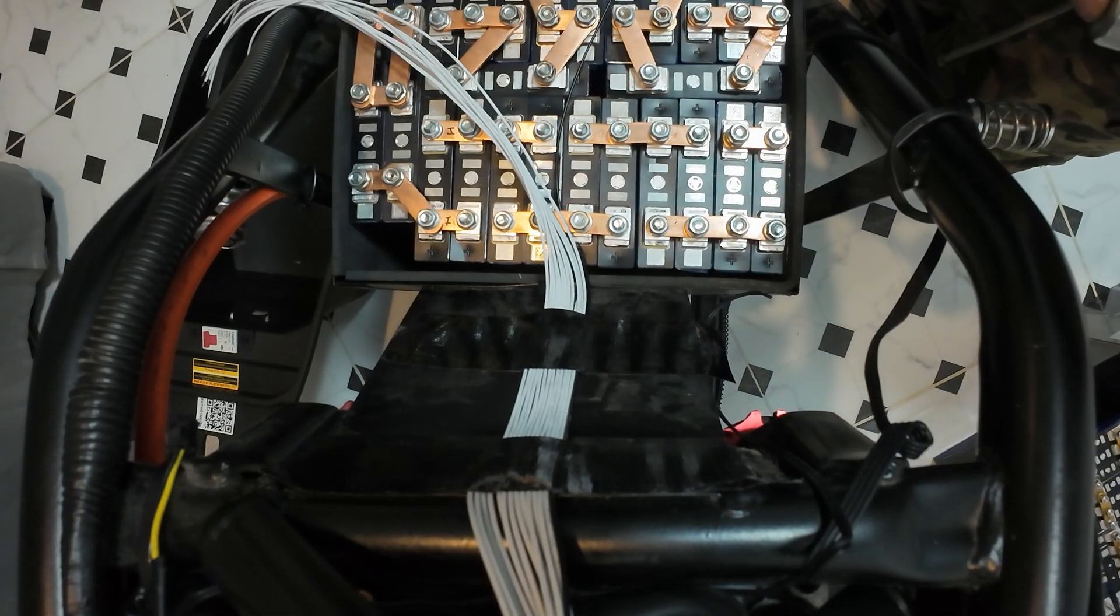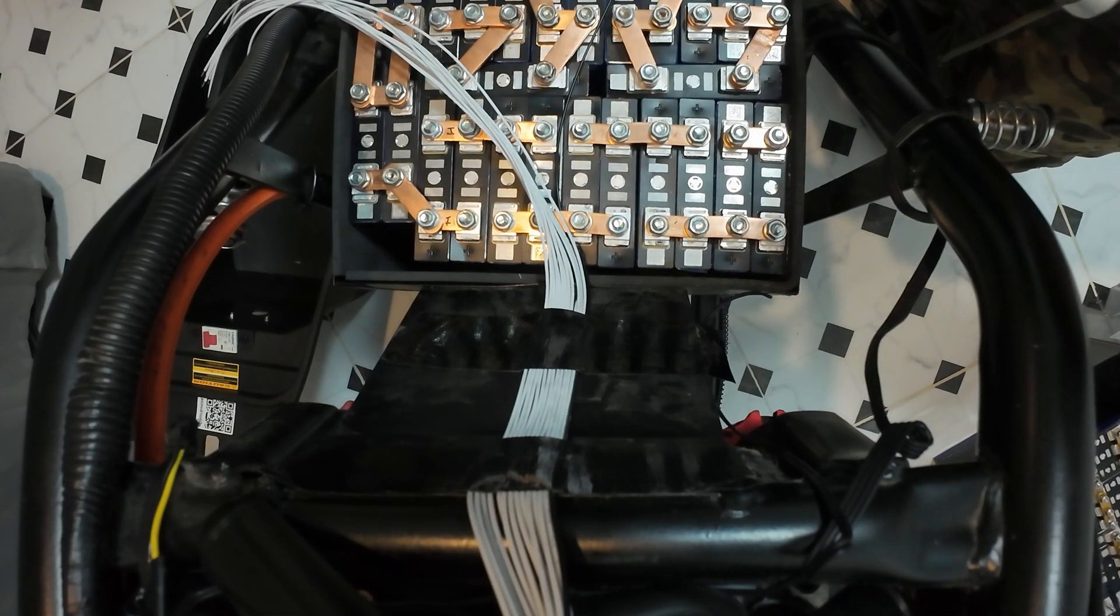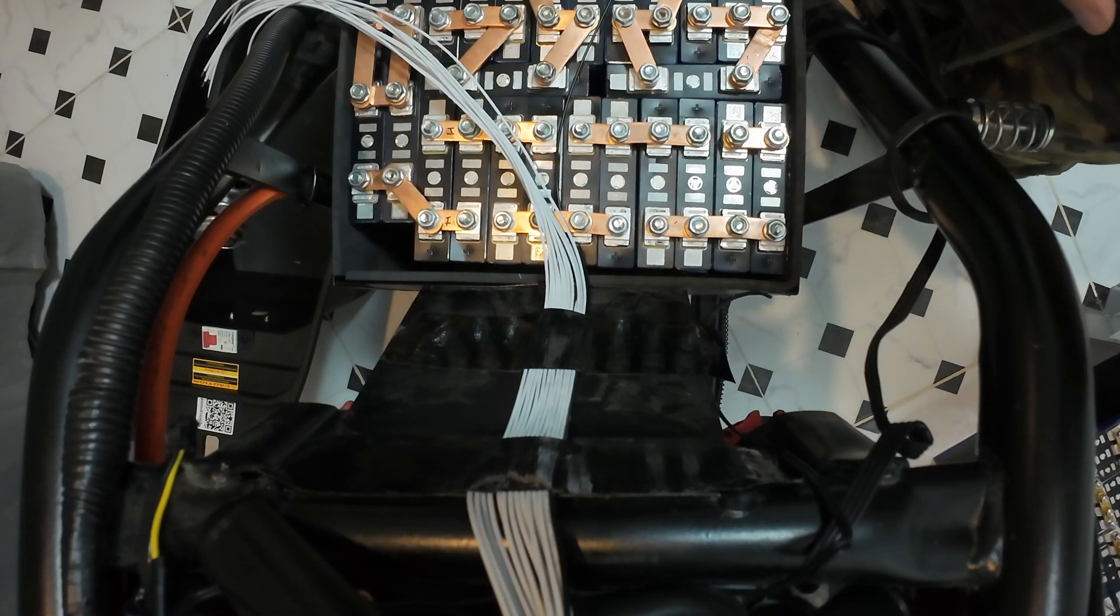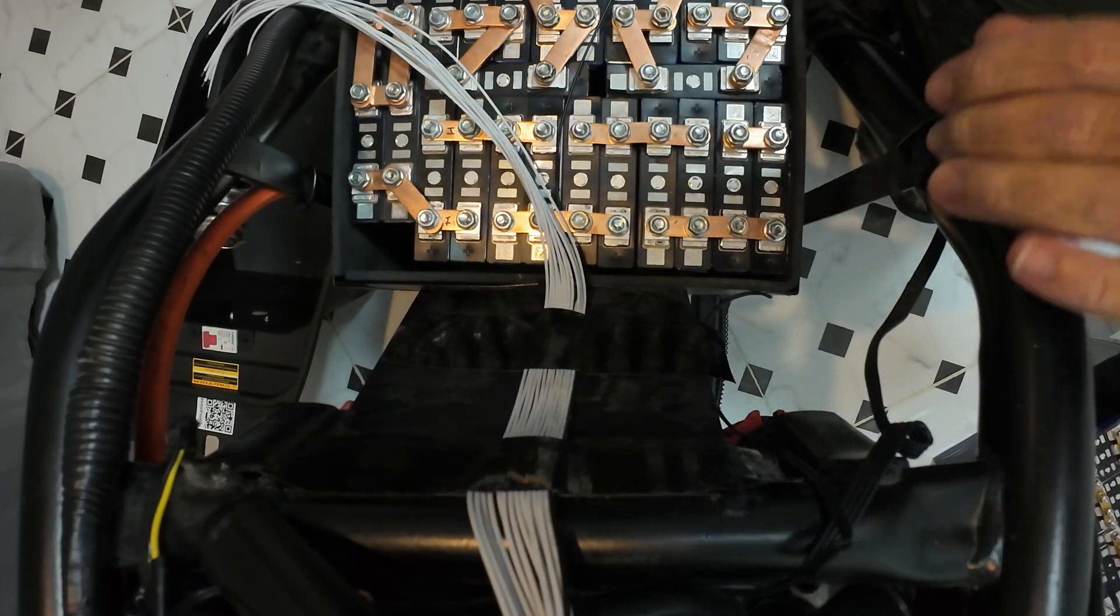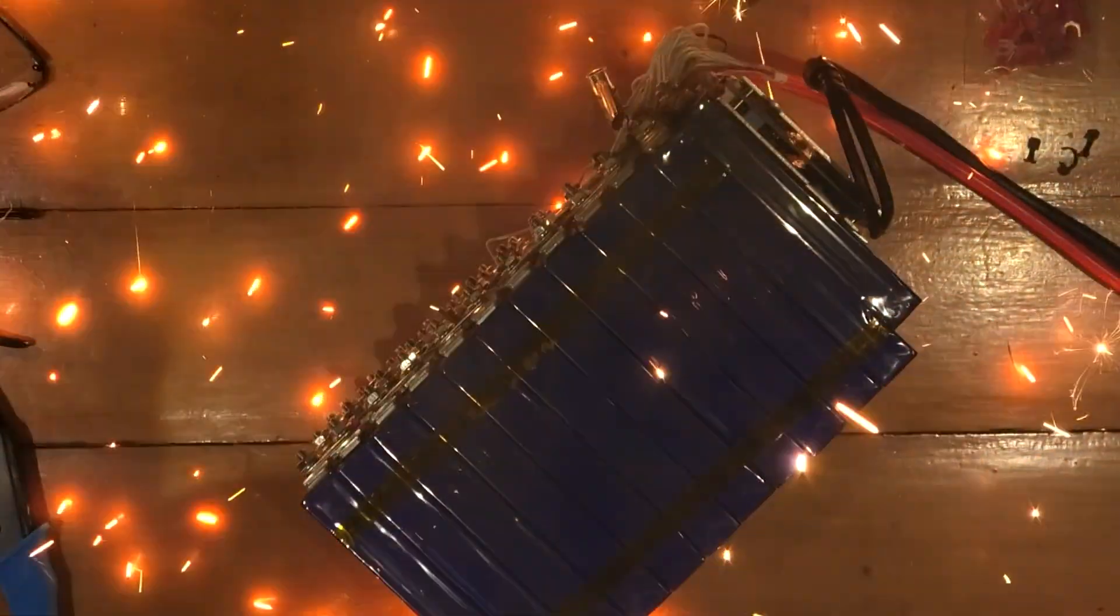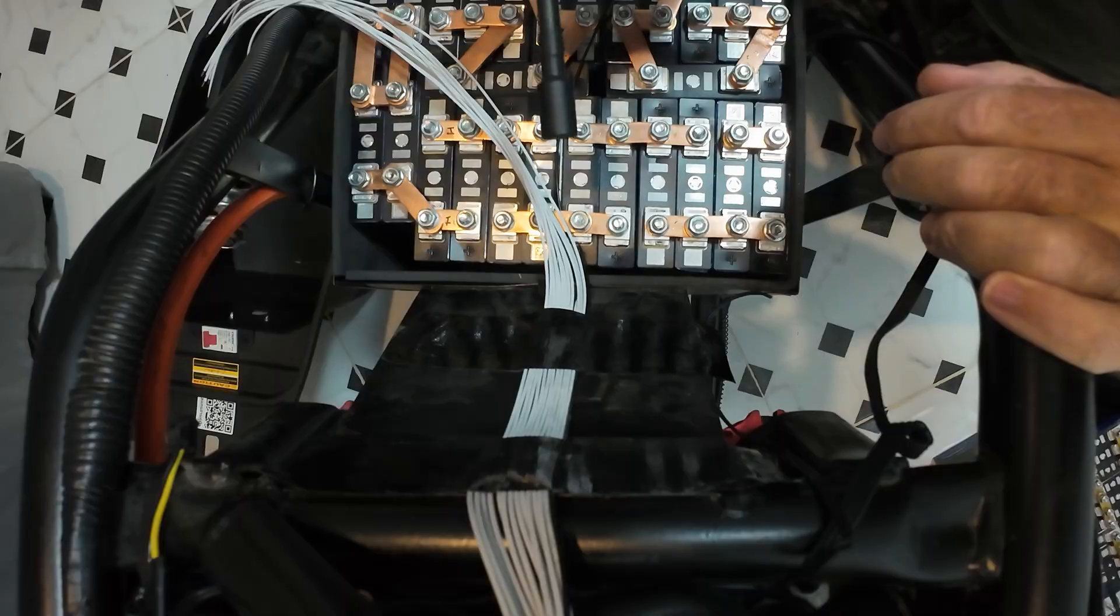For all the people who are worried about what happened last time, and I know I keep showing the same bloody clip, all my tools are insulated.